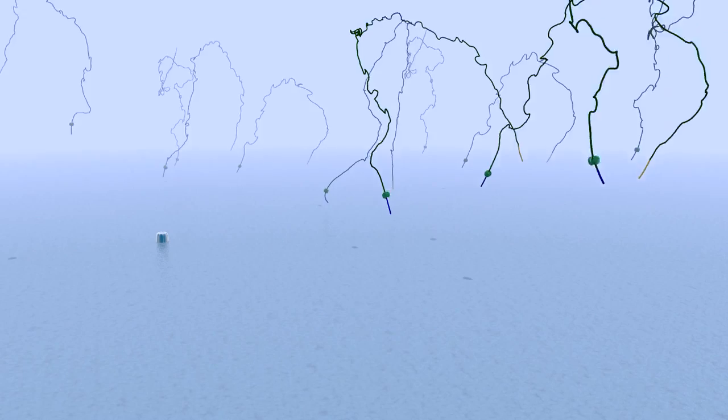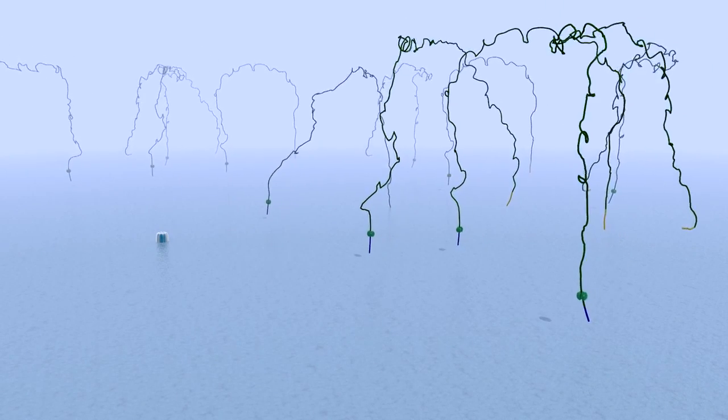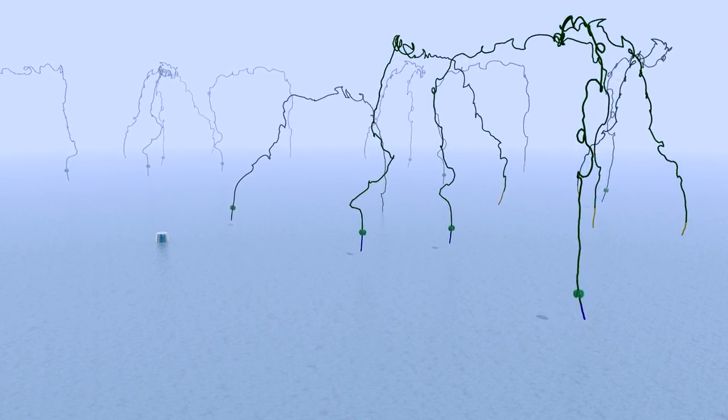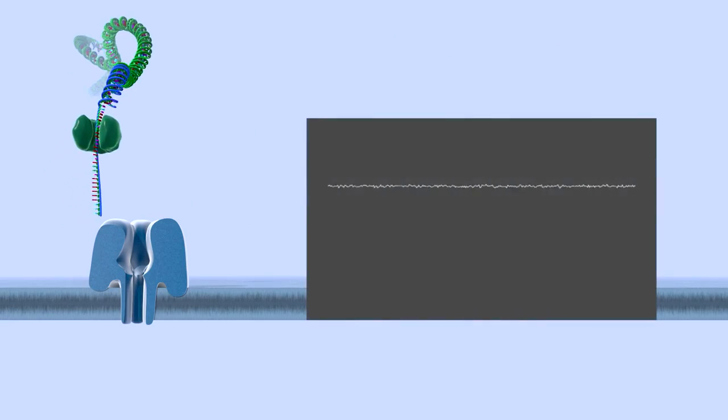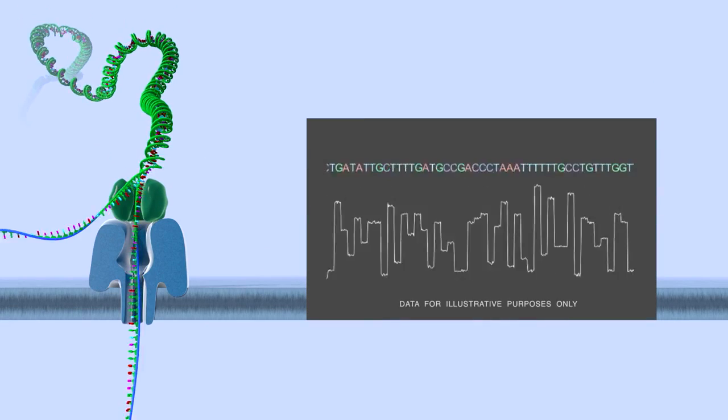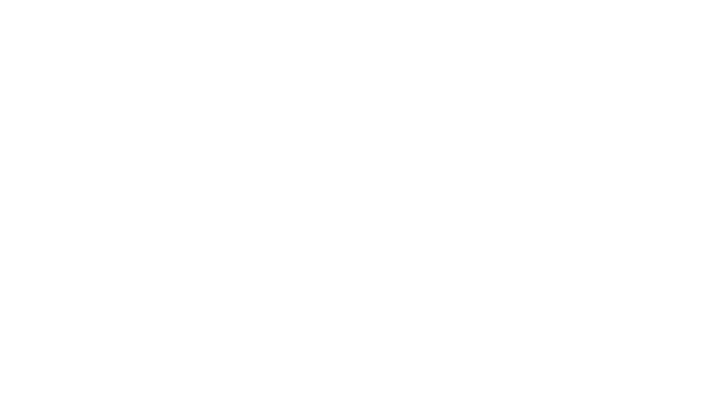The DNA strands to be sequenced are mixed with copies of a processive enzyme. As the DNA enzyme complexes approach the nanopore the single-stranded DNA is pulled through the aperture of the nanopore.